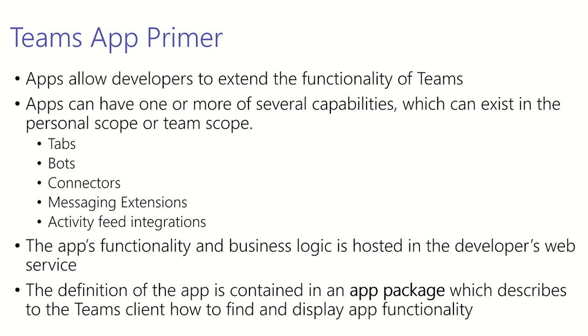Connectors are a great way to push your app's rich content into Microsoft Teams. Any user can connect a team to a service and get notified of the Teams activity in that service.